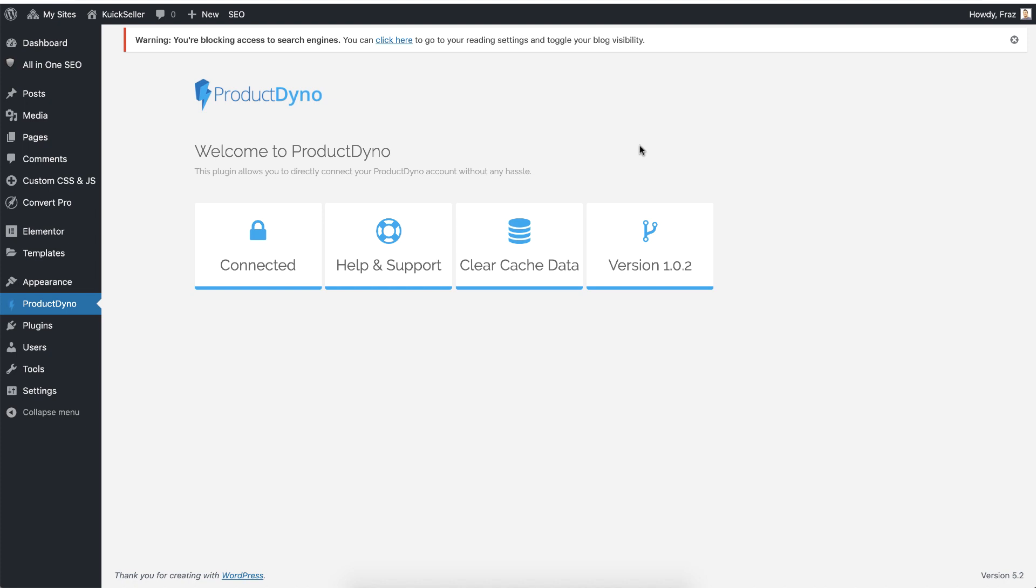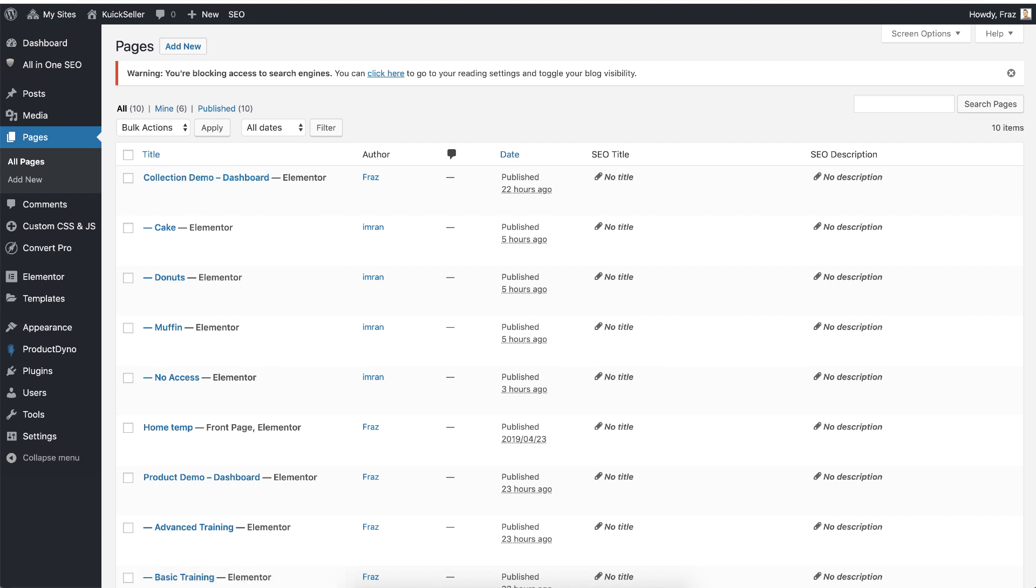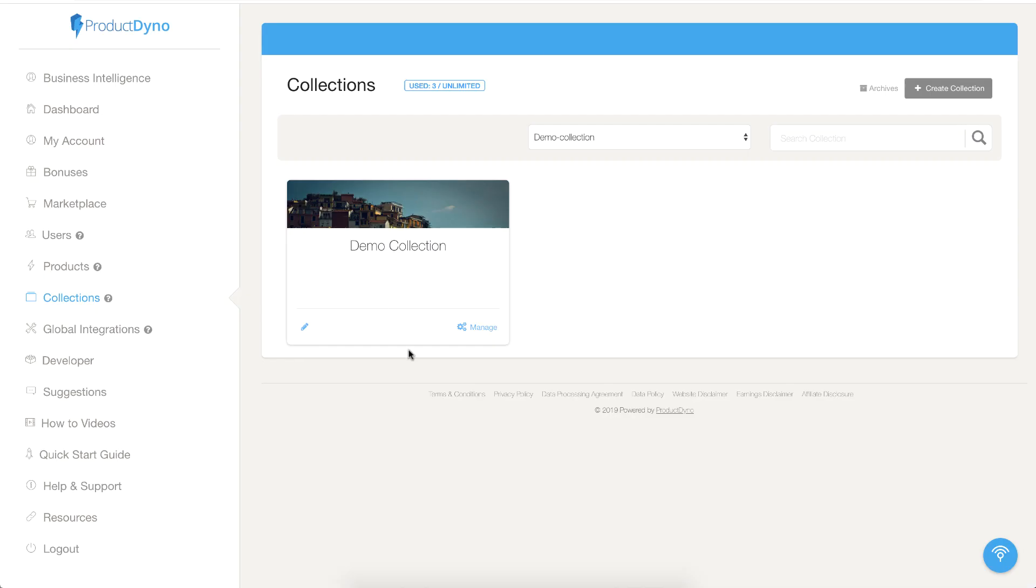Hi, welcome to the ProductDino video series. I am Faraz and today we will learn how to secure your collection using ProductDino WordPress plugin. For this demonstration, I already have created a few pages inside WordPress. I also have created a collection inside my ProductDino account.